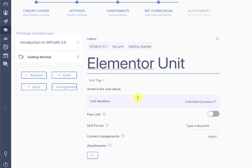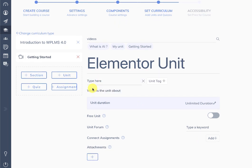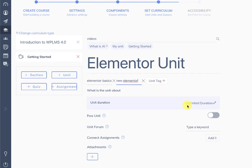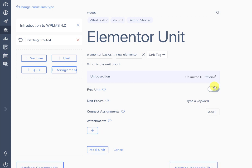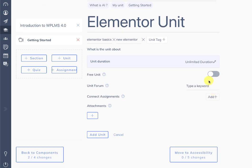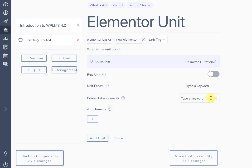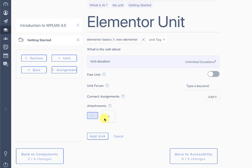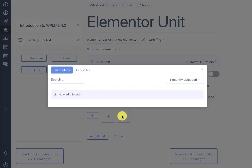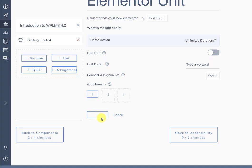When creating the unit you can add unit tags — unlimited unit tags are supported. You can set the unit duration, whether this is going to be a free unit, connect it to a unit forum, connect it to an existing unit assignment, or add attachments. Then we add the unit.